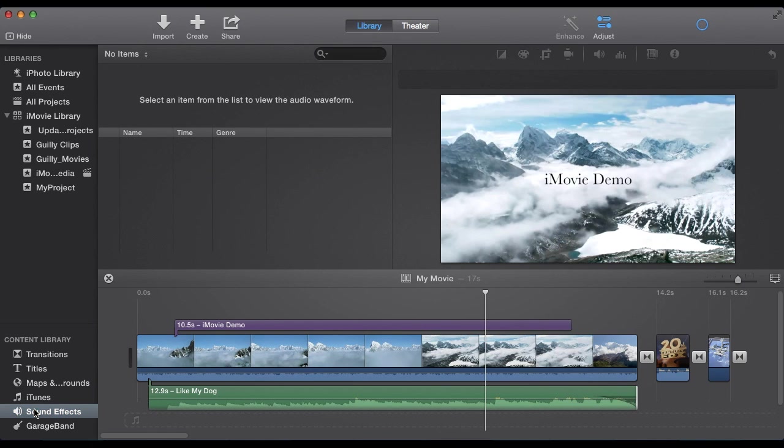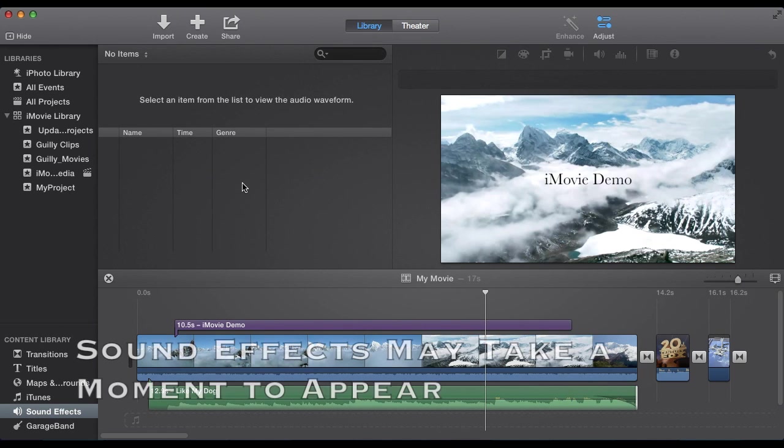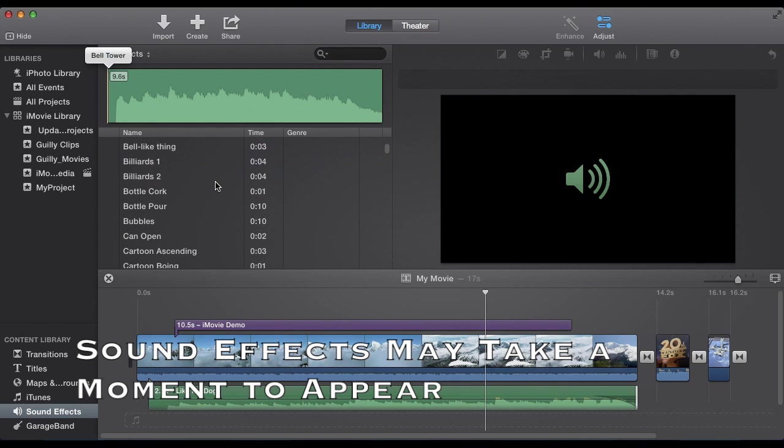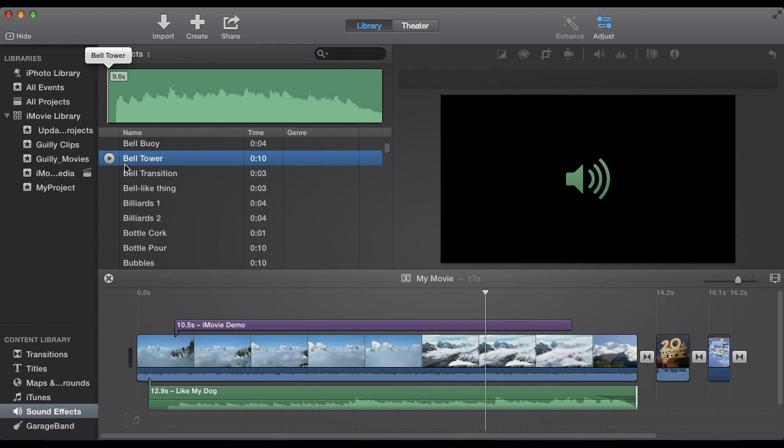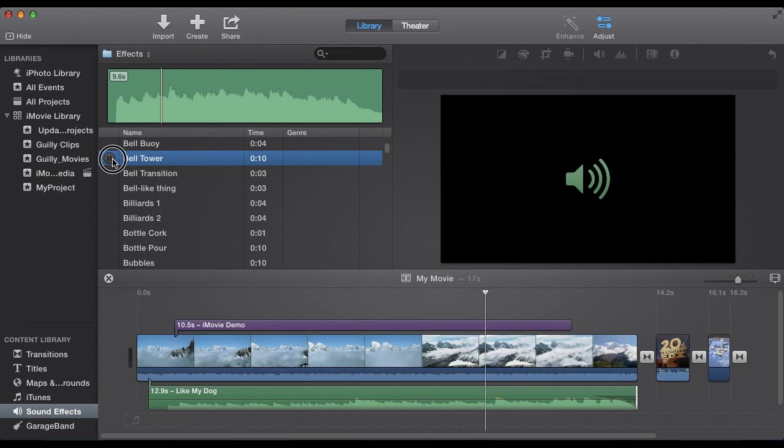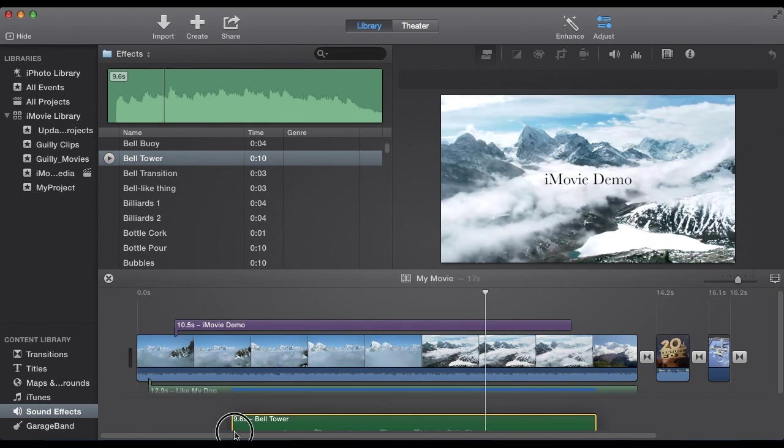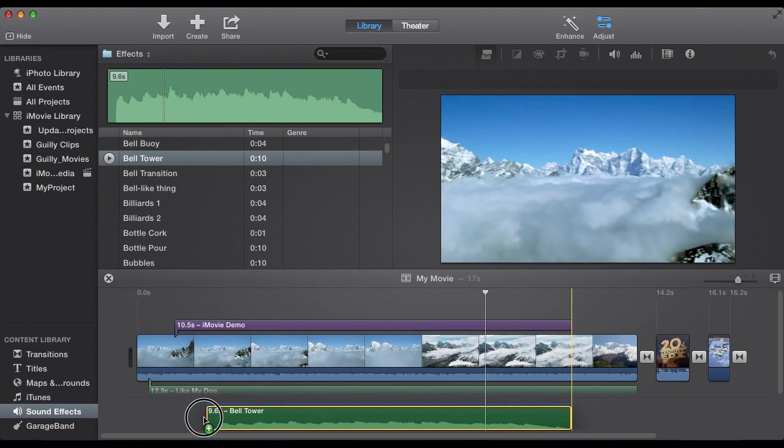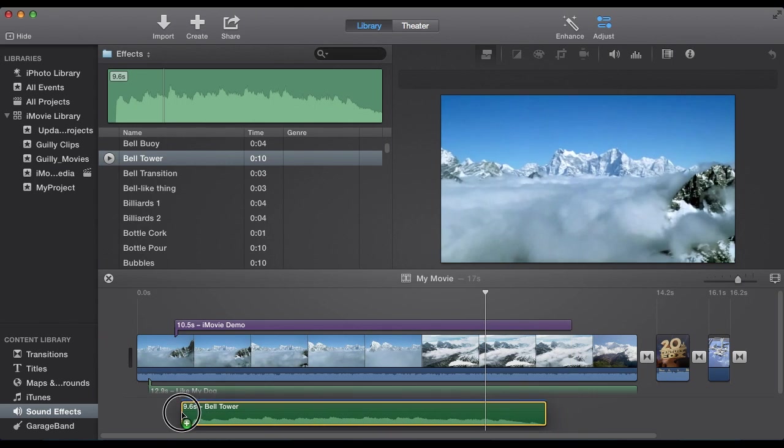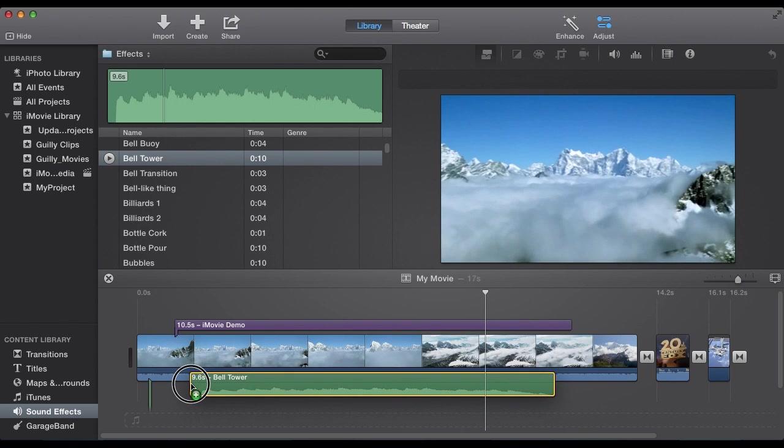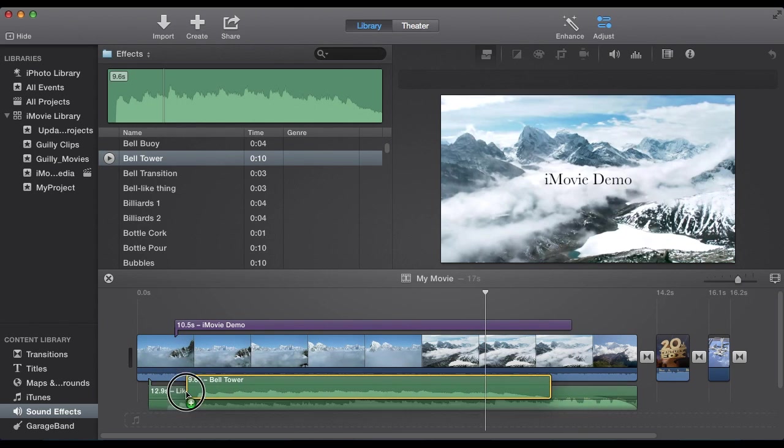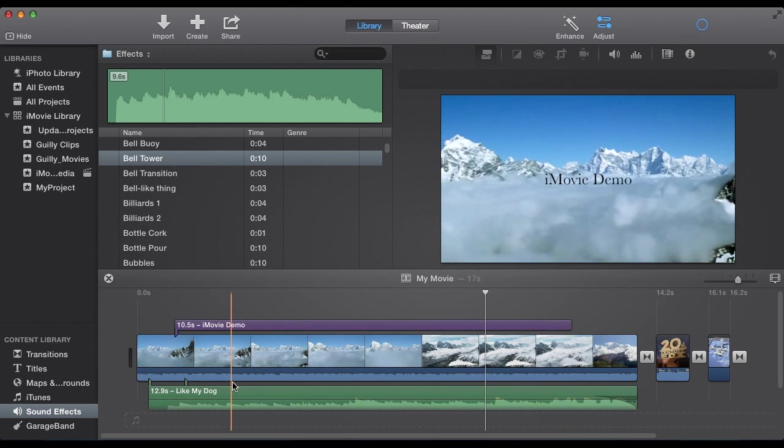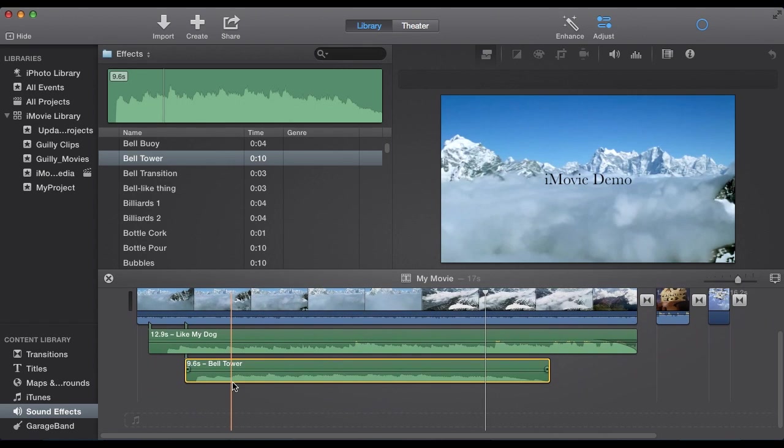Then we can select sound effects. iMovie comes with some built in sound effects. They'll show up right here. It just takes a second to load. So belt arrow. Maybe we want that. Yeah. Okay. So click. Drag to where you want it. Put it below the other audio. Maybe we want it to start right there. So put that below the other audio.